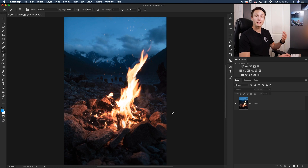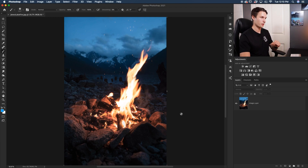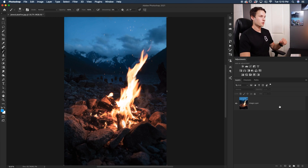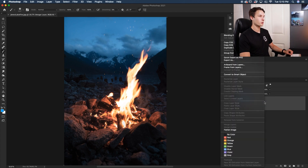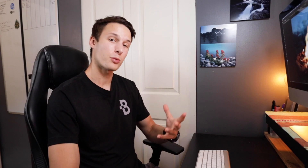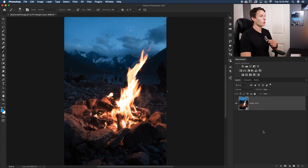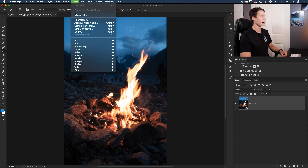I already have a photo opened in Photoshop, so let's just assume this is what you're starting with. First, I'm going to select my image layer, right click, and go to Convert to Smart Object. The reason we're doing this is so we can go back and edit any of the adjustments we make later on if needed. Once that is converted, you'll see this little icon here, and then we'll go up to Filter and down to Camera Raw Filter.